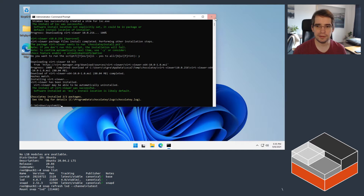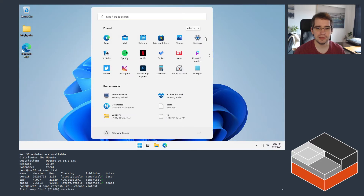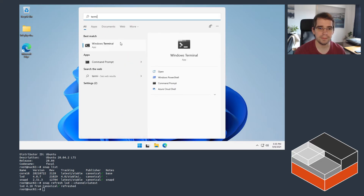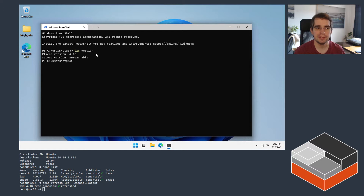Now on Windows, the packages have been installed, so I can close the administrative command prompt and just get a normal Windows terminal. From there, if you run lxc version, it's going to show LXD 4.18 on the client side and nothing on the server side because we don't have one yet.